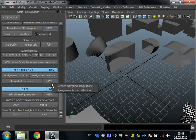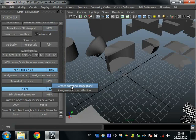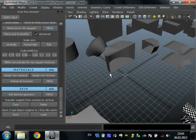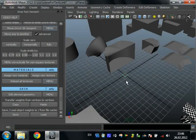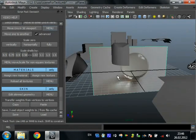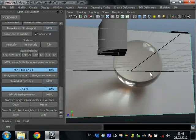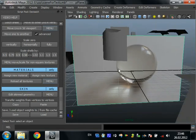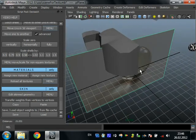Create polygonal image plane just for references. It's very useful. Just press it and choose your image. It creates new plane with proportions of texture. Assign this material and we can see the photo with our proportions in scene very quickly.